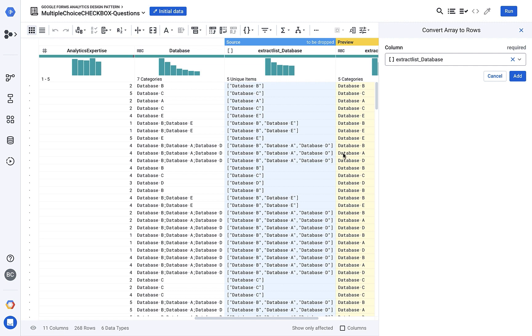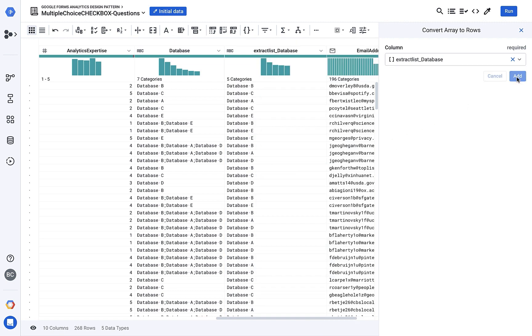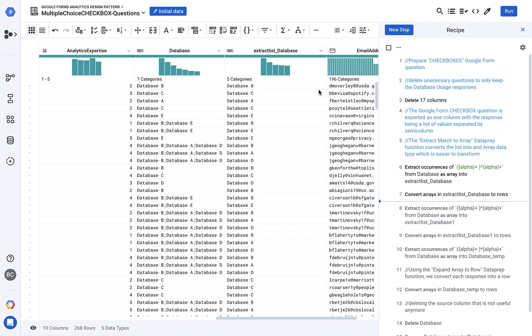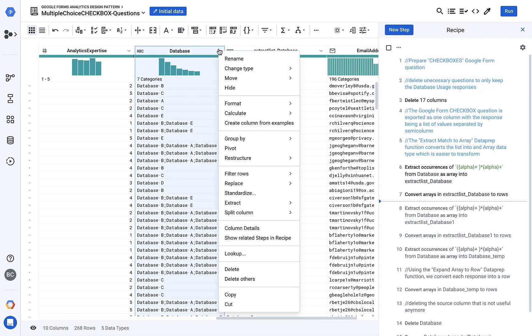And there we have it. My data is now unnested. I can repeat similar transformations for my other formats until I have all of my data loaded into BigQuery.